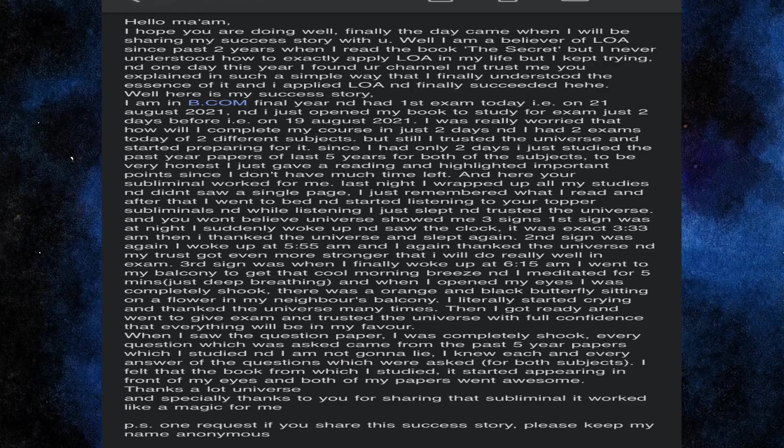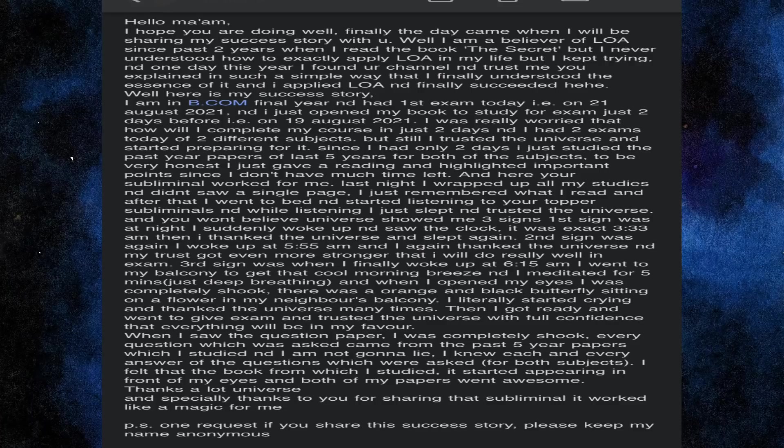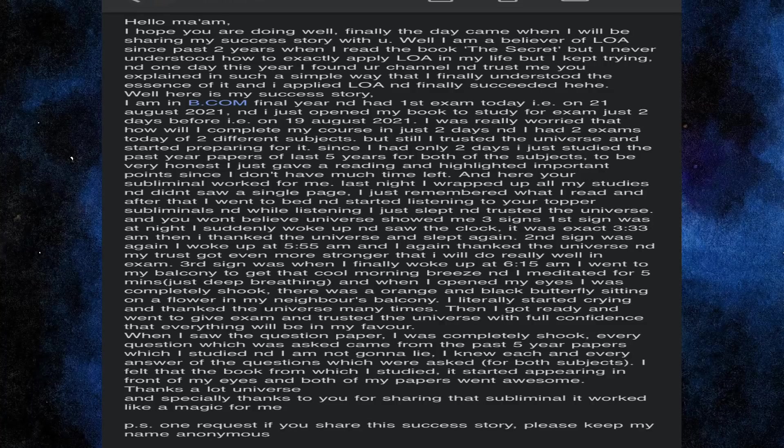Hello ma'am, I hope you are doing well. Finally, the day came when I will be sharing my success story with you. Well, I am a believer of Law of Attraction since past 2 years when I read the book The Secret, but I never understood how to exactly apply Law of Attraction in my life.